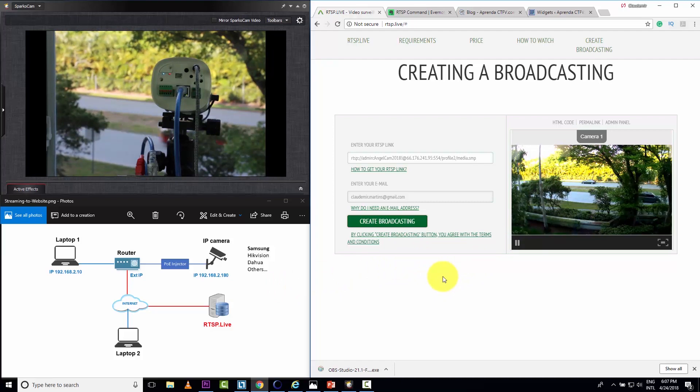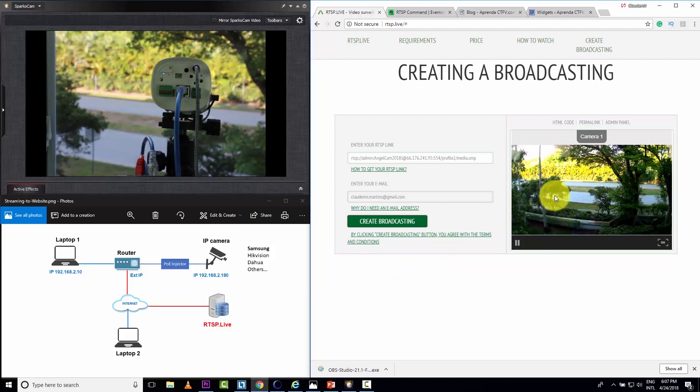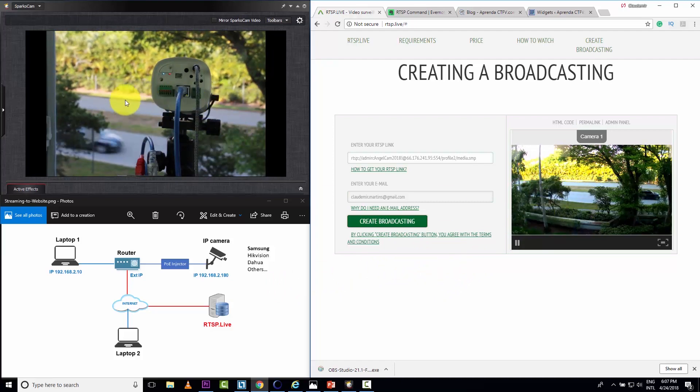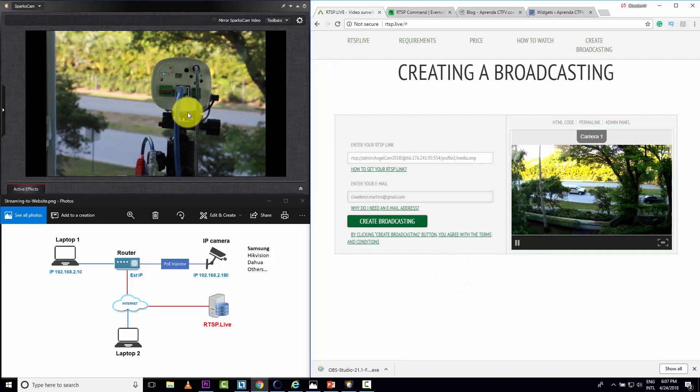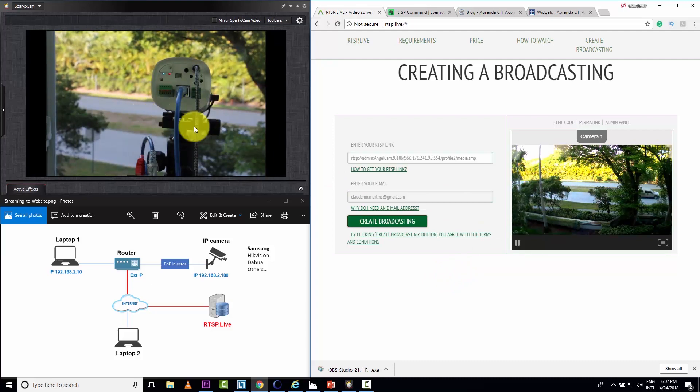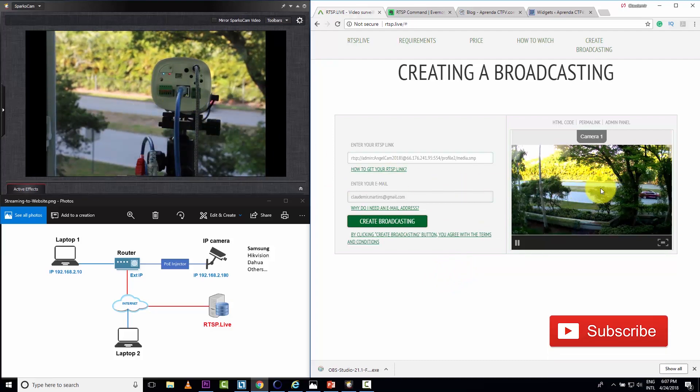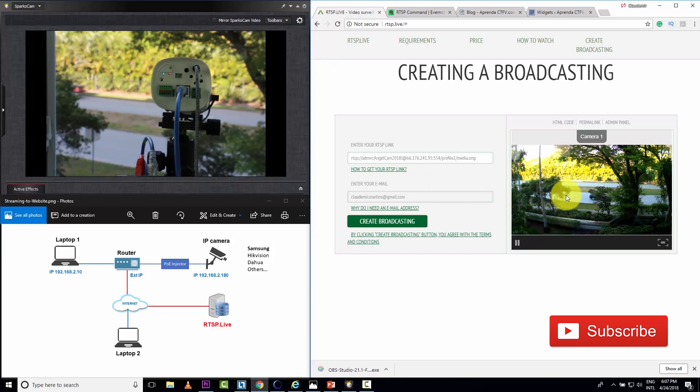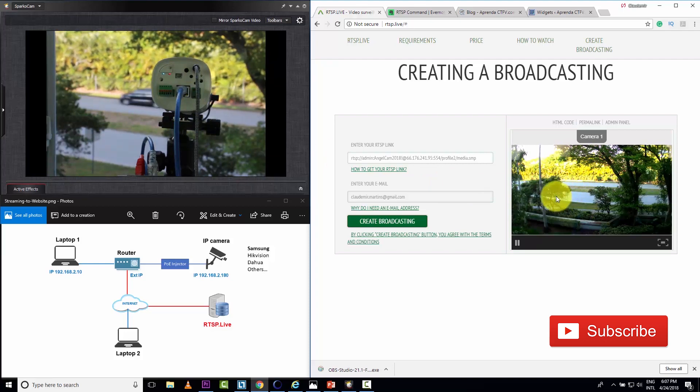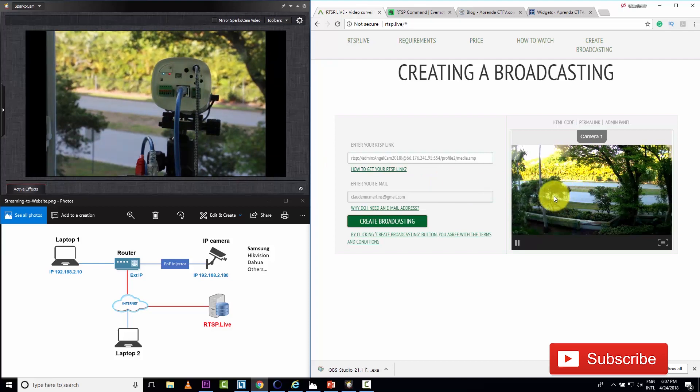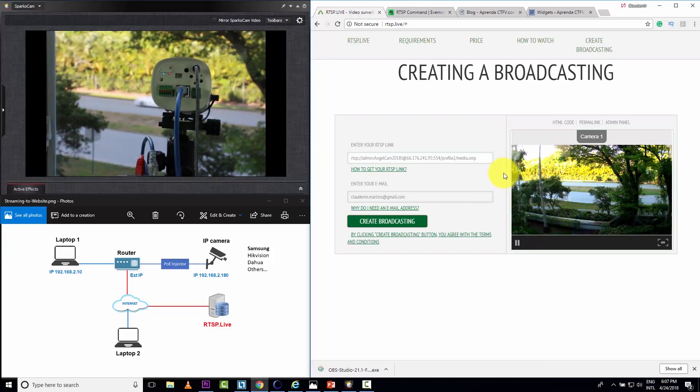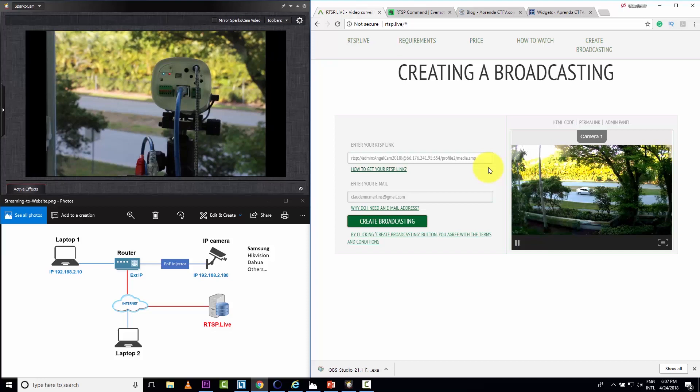We can see some difference here because here I'm seeing locally on my internal network, so it's faster. And here there's some delay because it's going to the internet. But anyway, it's working and I can already see the video on the internet.